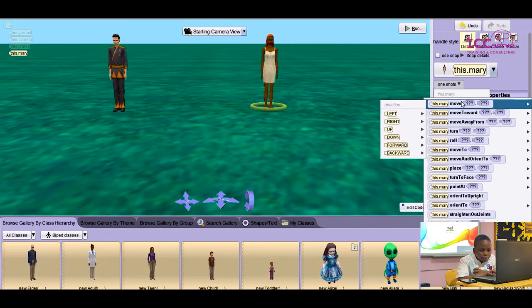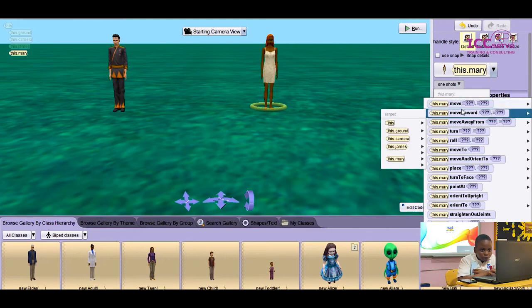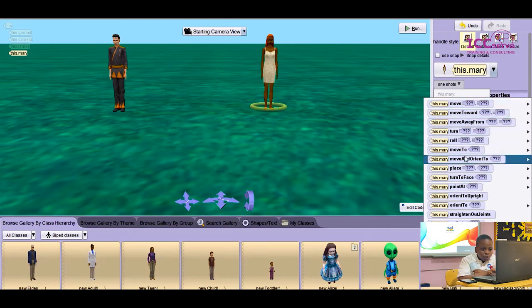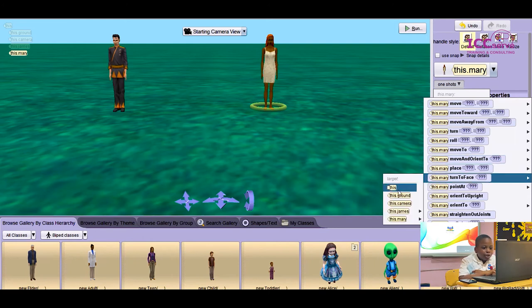But I'm going to be using procedures. As you can see, these are all what you can do with Mary. But I'm going to make her turn to face James.